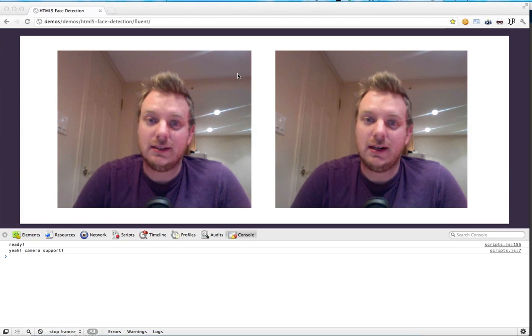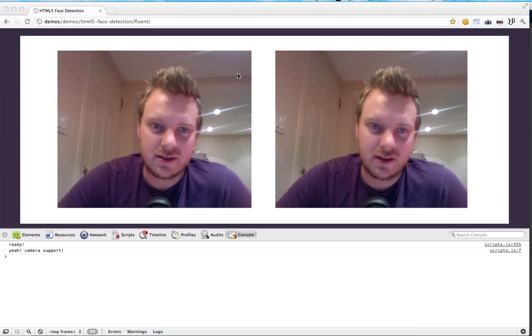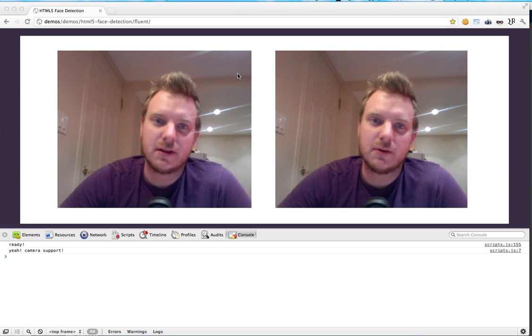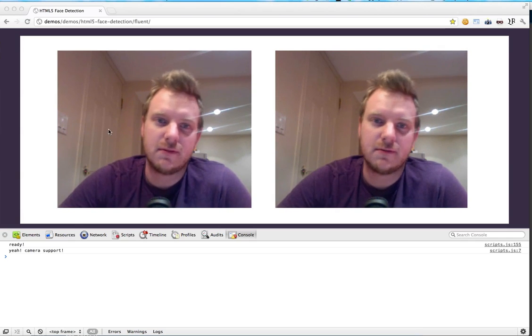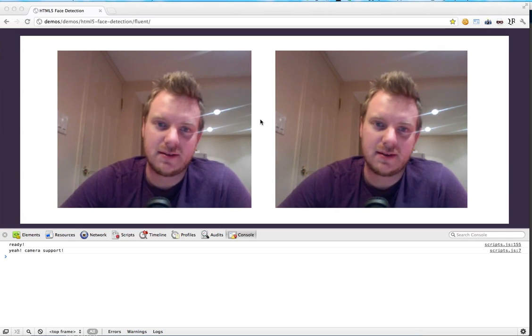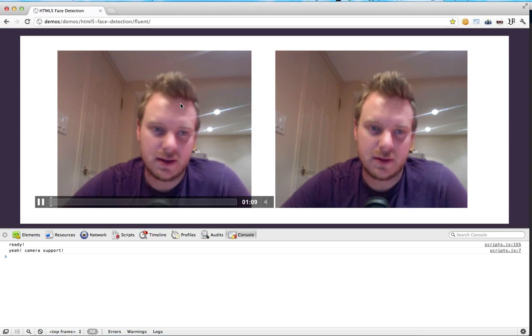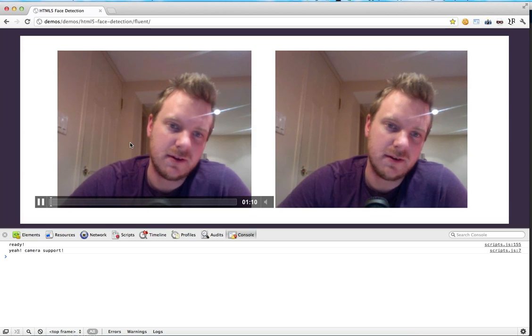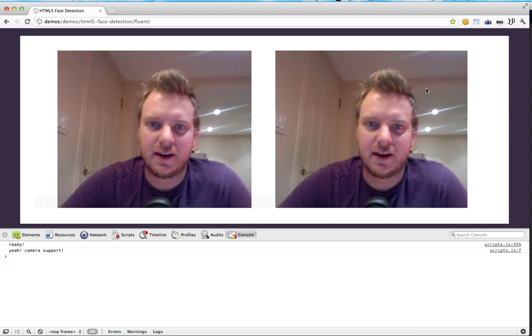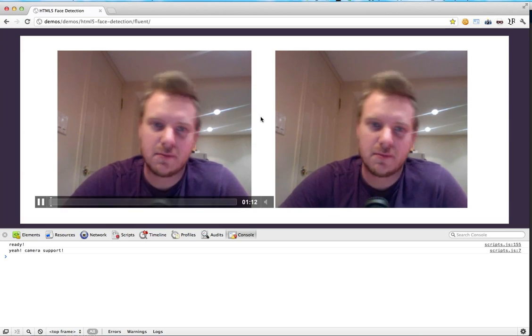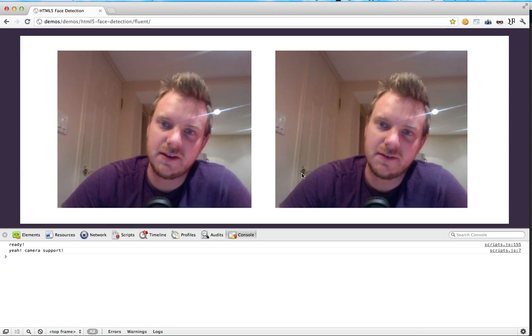I'm recording this talk right now with native webcam access within an HTML5 video element. On the right here I've got a canvas element which I'm just spitting the feed into.